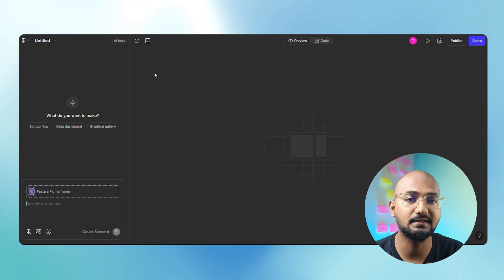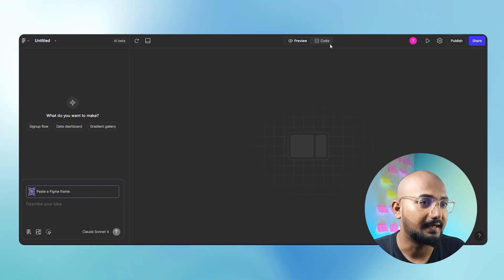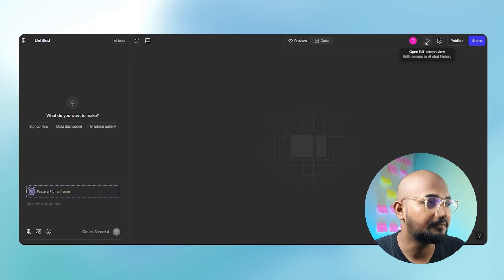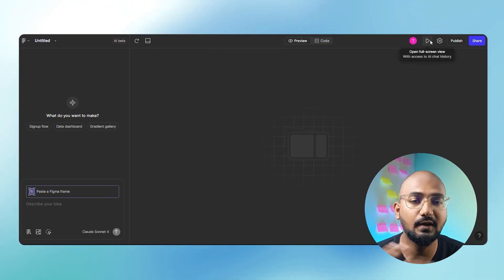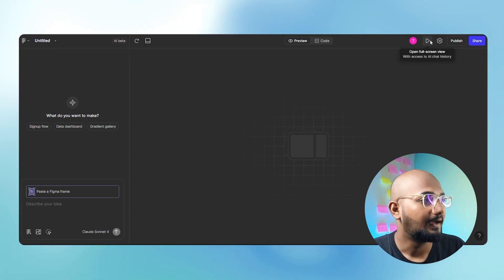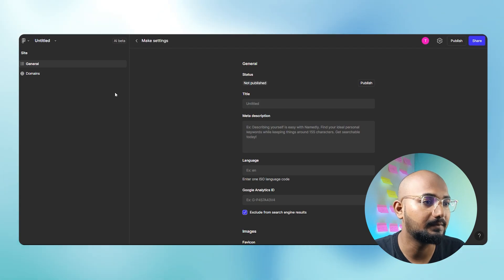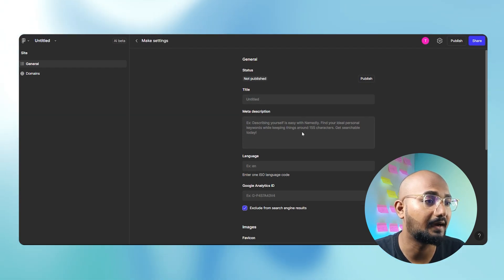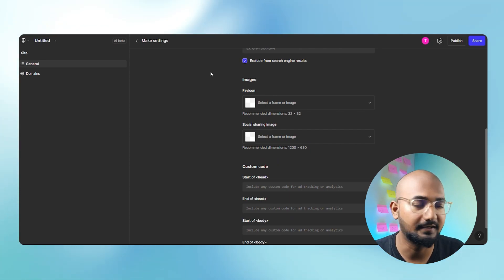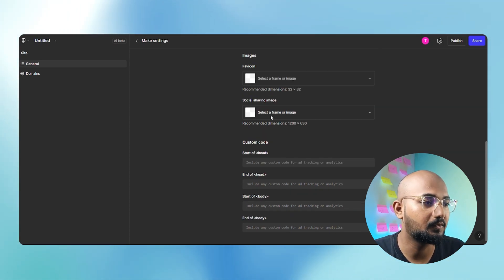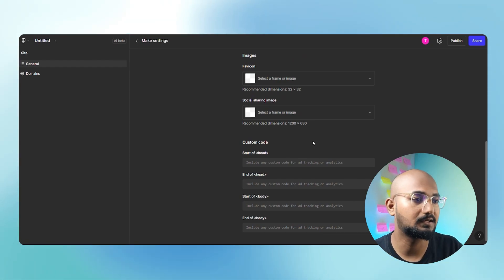That is what we have done with the application. Here is the code — this is the code that you have built. And here is the full preview. If you click here, we can see the output completely. That is the settings. In the settings, you can see the title and meta description. You can see the Google Analytics ID for SEO purposes. There is also a custom code — if you track the link, you can see the custom code.